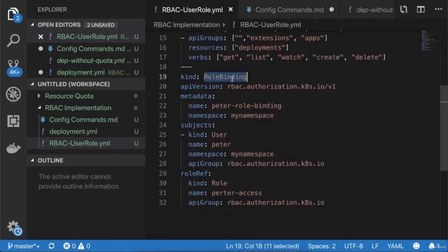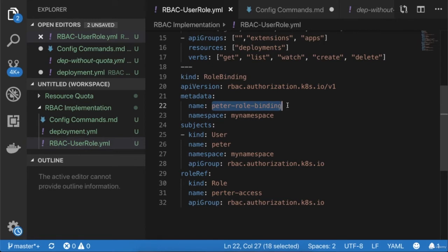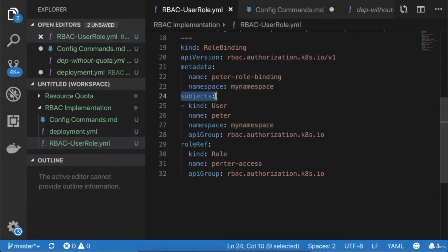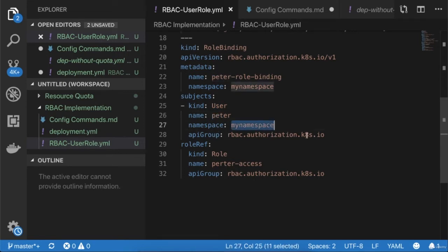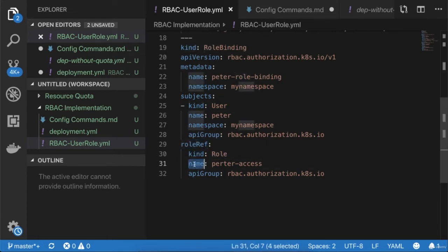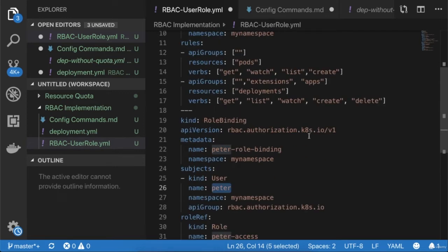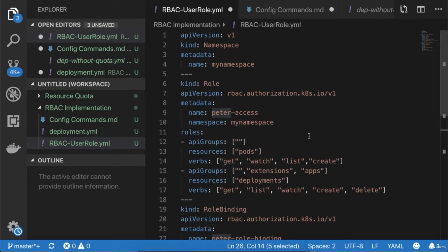The third manifest is the role binding. The object type is 'RoleBinding', API version 'rbac.authorization.k8s.io/v1'. In metadata, the name is 'peter-role-binding' and the namespace is 'my-namespace'. Under subjects, the kind is 'User', the name is 'peter', the namespace is 'my-namespace', and the API group is 'rbac.authorization.k8s.io'. Under roleRef, I'm binding the role 'peter-access' to this user, with the API group also set to 'rbac.authorization.k8s.io'.